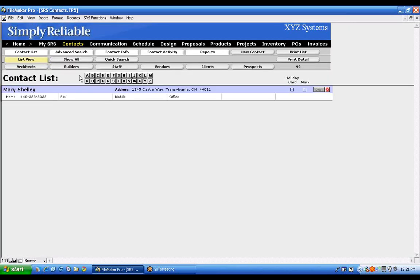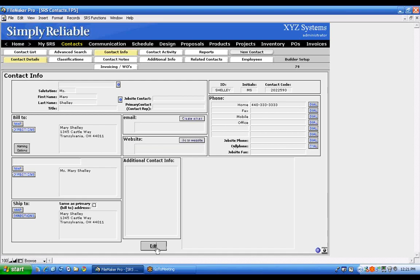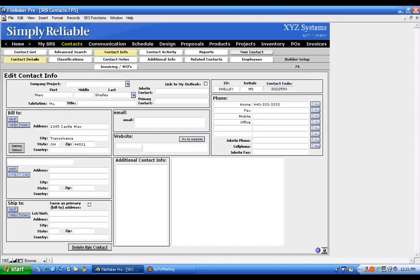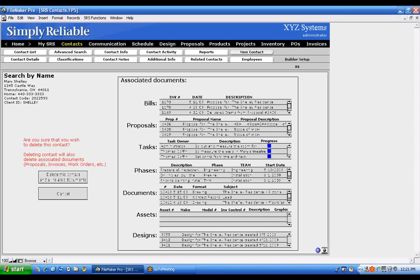Here's Mary Shelley as an example — her record is completely filled up. If you delete her, that's a lot of records to permanently remove and you would not be able to trace that history again. So just be aware of that before deleting a contact with significant history.